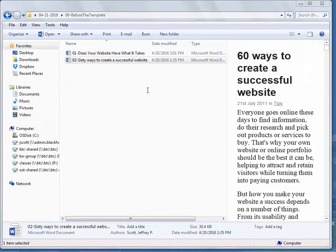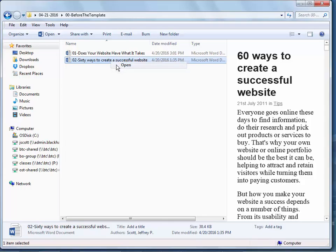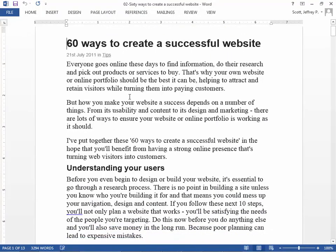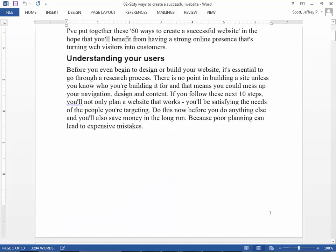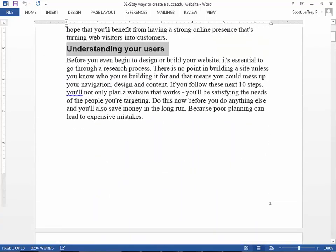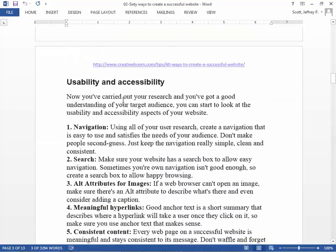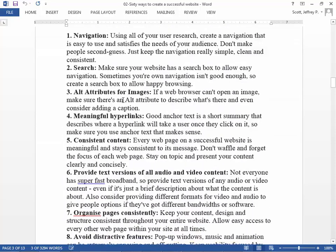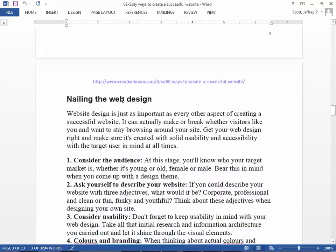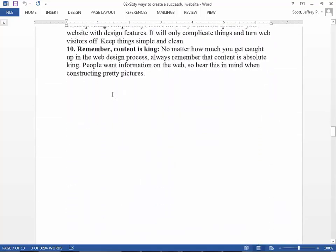This other article is called '60 Ways to Create a Successful Website' - it's almost the same kind of stuff. Understanding your users, usability and accessibility, nailing your design - each section gives you about 10 things to look for. Look through this stuff, maybe not so much now, but when you're out trying to get a job.